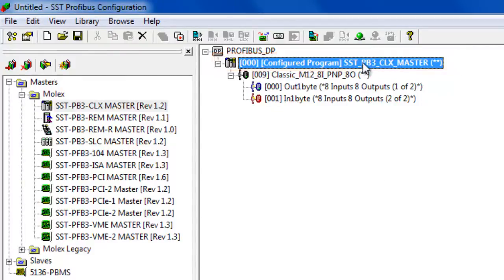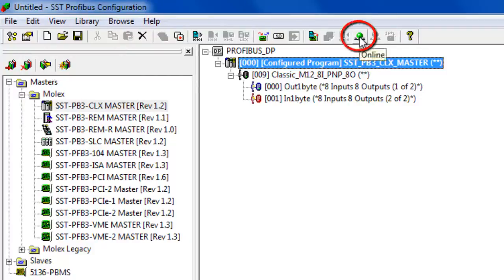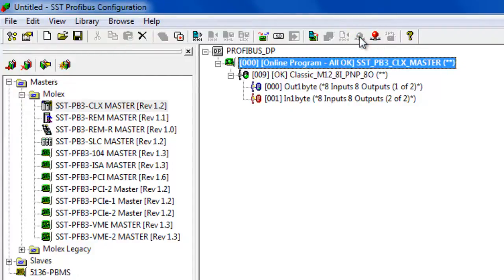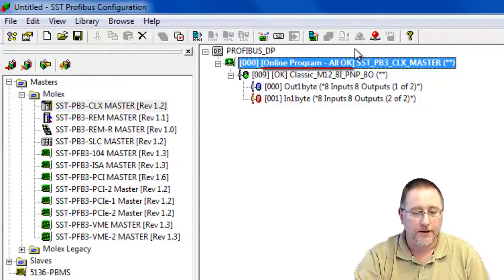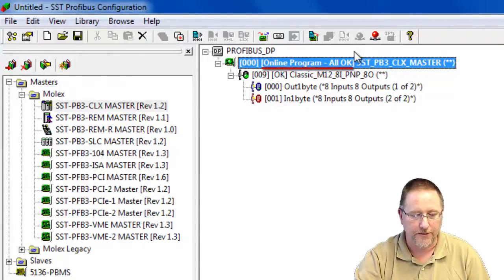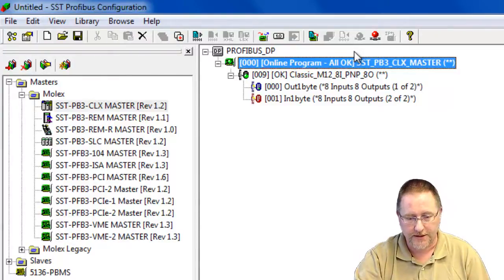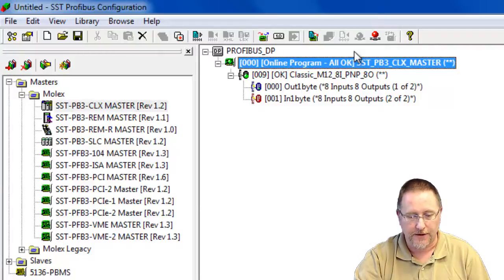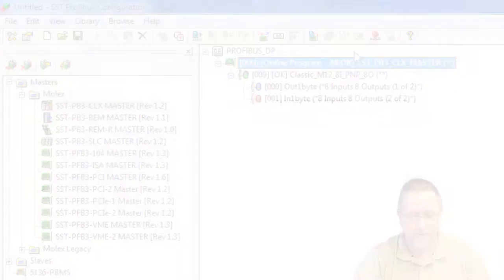At this point we can put the card online and just see that our configuration is fine. So we can use this icon here online. And after a moment everything will turn green and we see online program all okay. That's all we need to do in the configuration tool. Next we'll move over to RSLogix 5000 and set the module up there using the add-on profile.